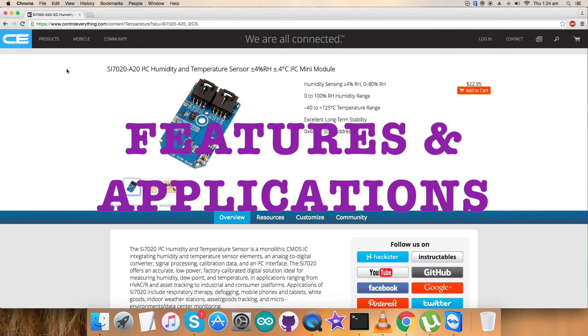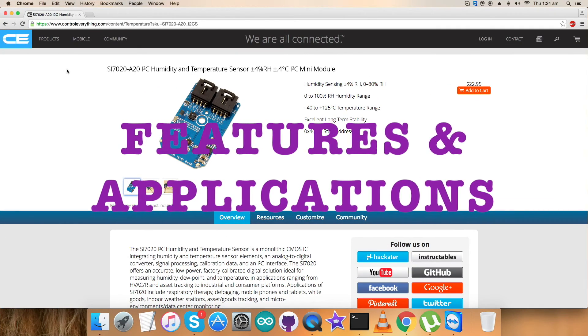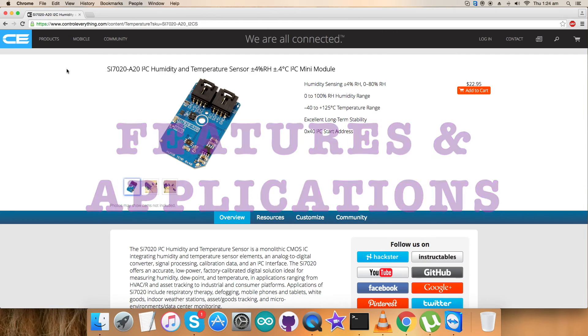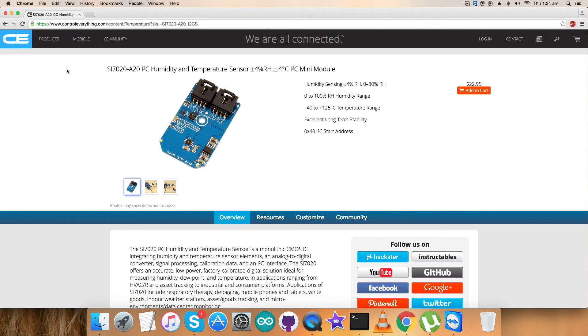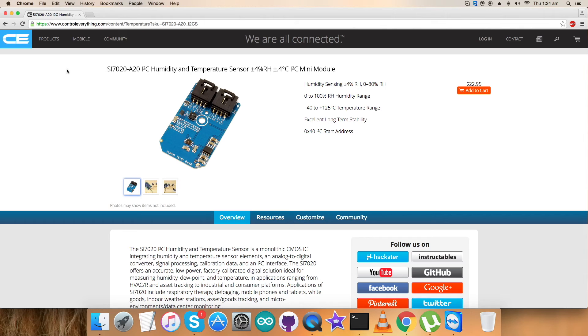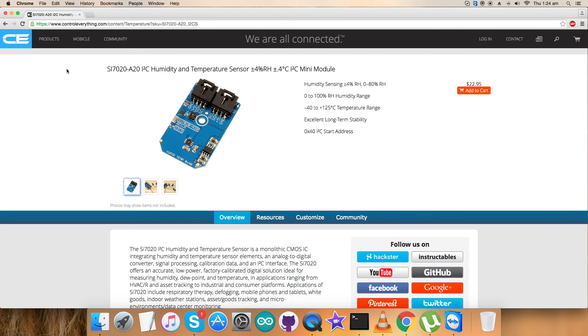The SI7020 I2C humidity and temperature sensor is a monolithic CMOS IC integrating humidity and temperature sensor elements and analog to digital converter, signal processing, calibration data and an I2C interface. The patented use of industry standard low K polymeric dielectrics for sensing humidity enables the construction of low power monolithic CMOS sensor ICs with low drift and hysteresis and excellent long term stability.